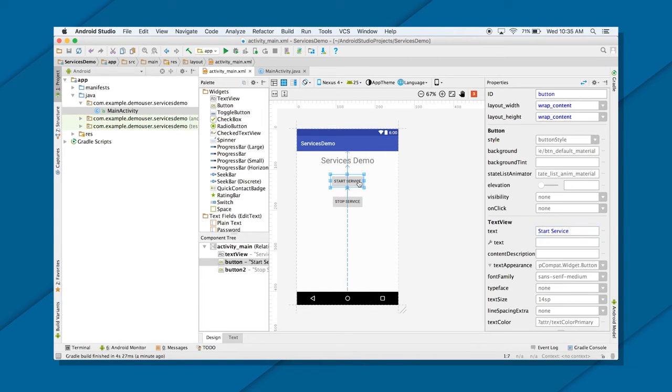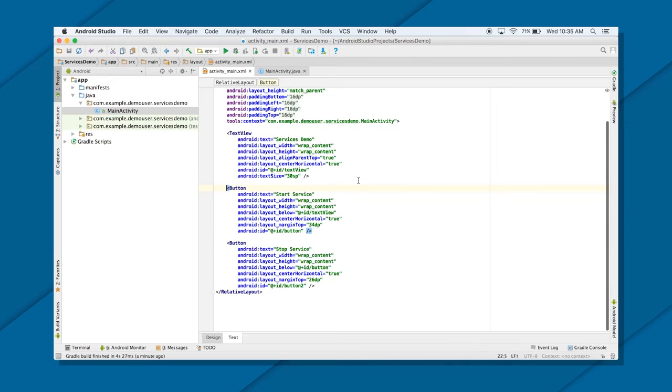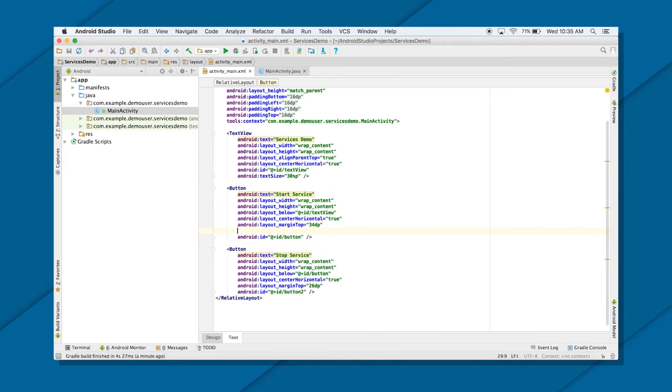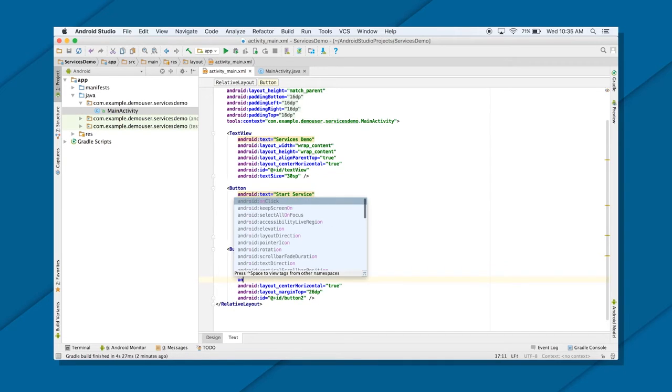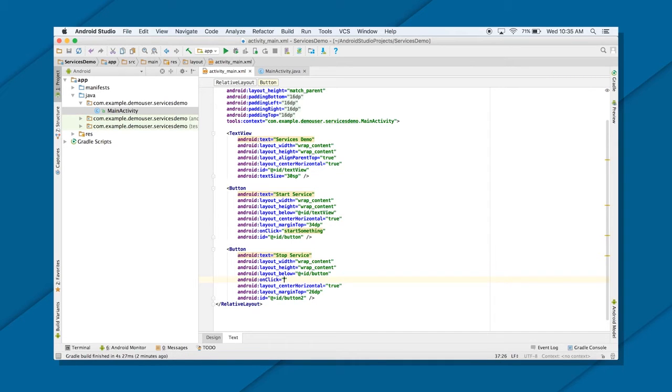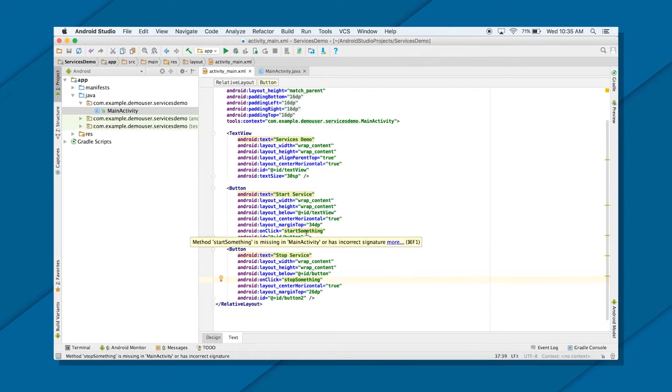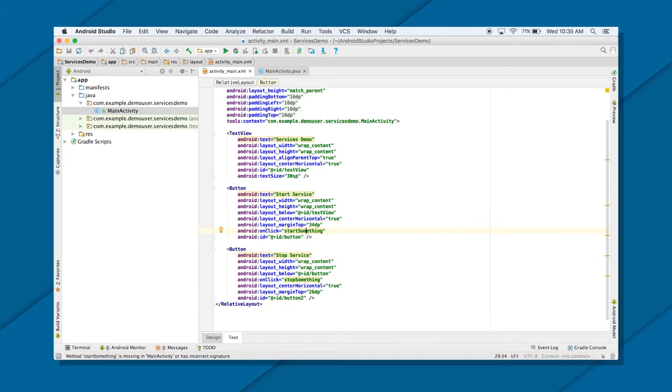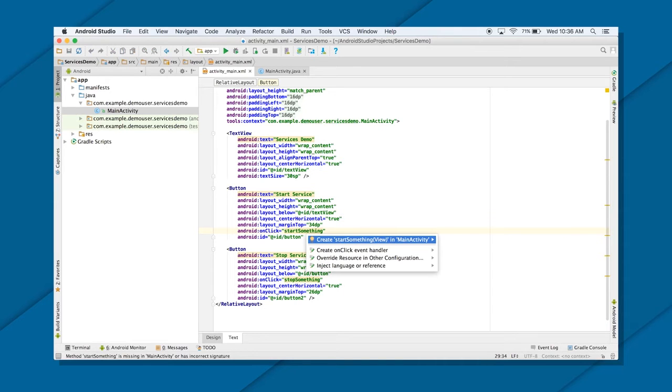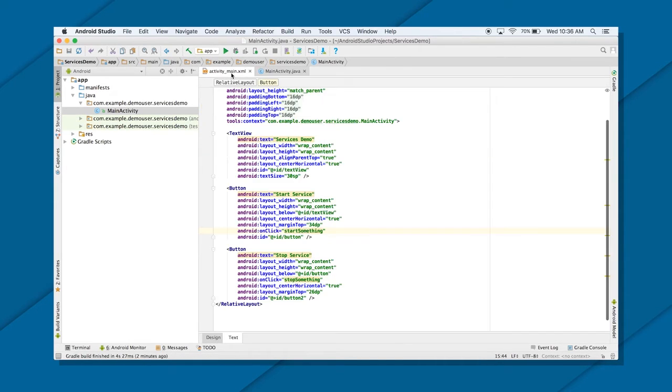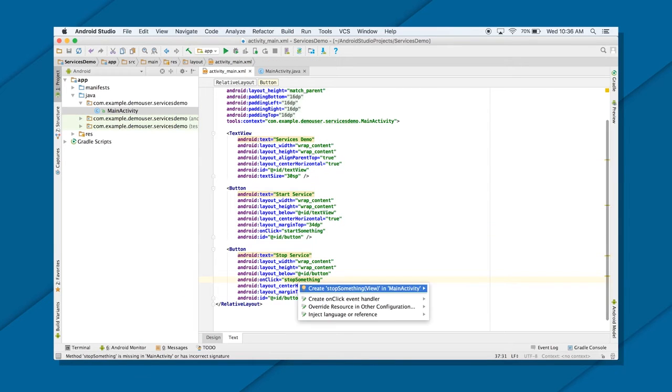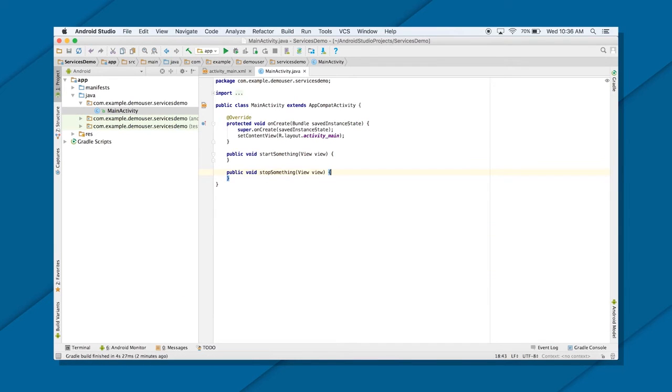So when you click on start service in the XML, you need to put an onClick attribute. And let me just call it start something. That's the method I want to implement in my activity. And for this also, stop something. Great. So I need to implement this method there. So I will just do Alt plus Enter. There you go. And then Enter again. Alt plus Enter, Enter again. So I have two methods here. Beautiful.